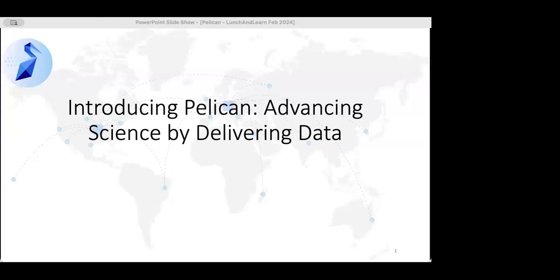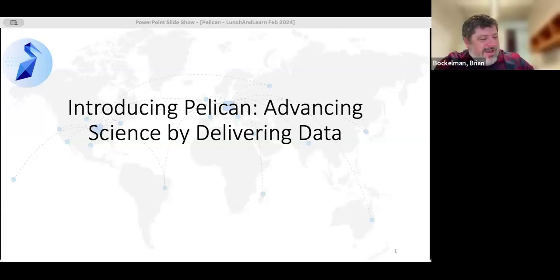Good afternoon everybody, looks like we got a good quorum today and recording is working. Thanks everybody for joining in today. We have a repeat speaker — Brian has given a talk before on one of his other projects. This is a new one that just got funded in the last round of CC-STAR, and Brian is going to be talking about Pelican.